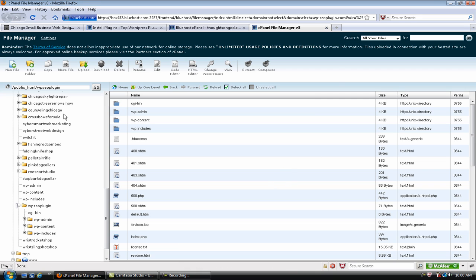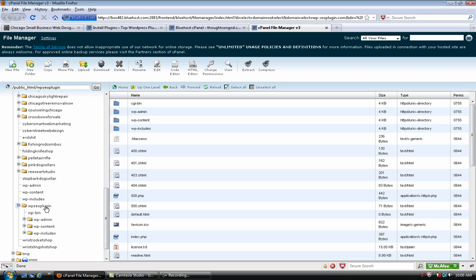So, once you do that, it's going to open up this window here. You're going to have all your websites over on the left. And then whichever one you're going to click on is going to be over here on the right. So, the first thing to do is find the folder that is for your website.